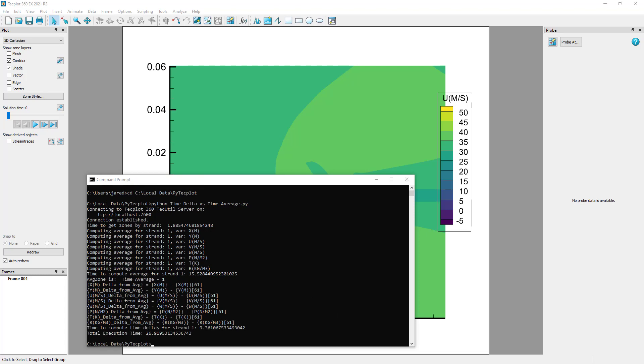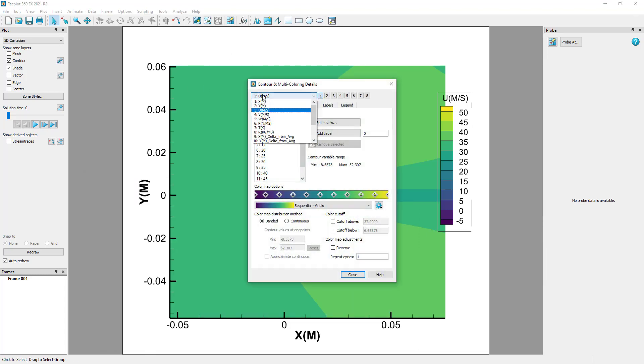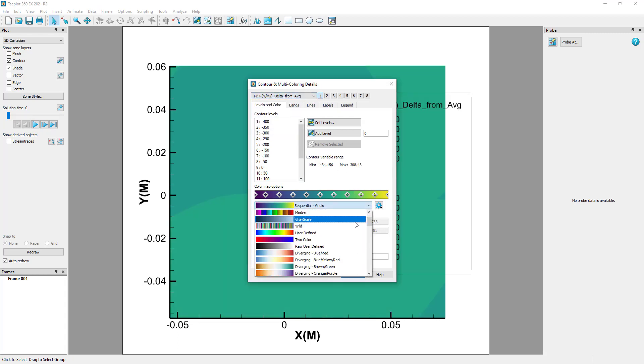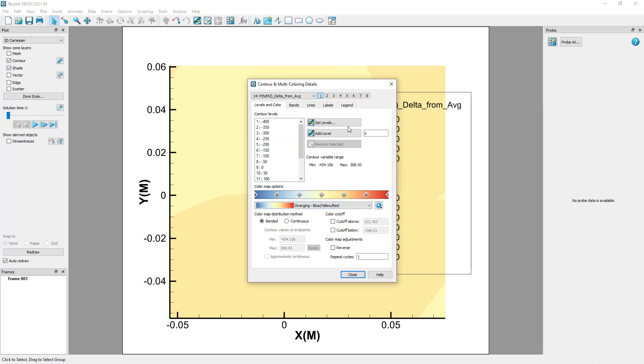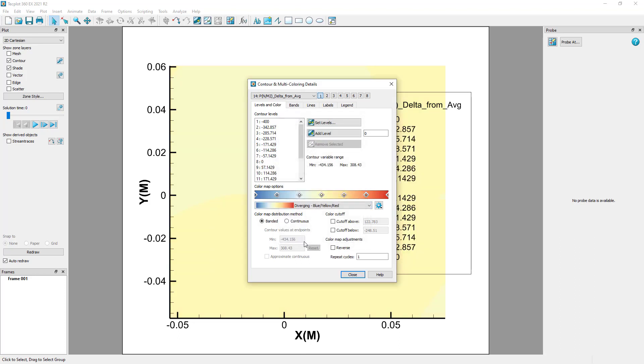After the script has completed, update the contour to one of the new variables of interest. Change the color map to a diverging color map to better visualize the time-average to delta, and also verify that the contour levels are symmetrical.